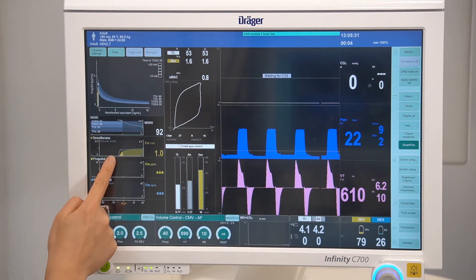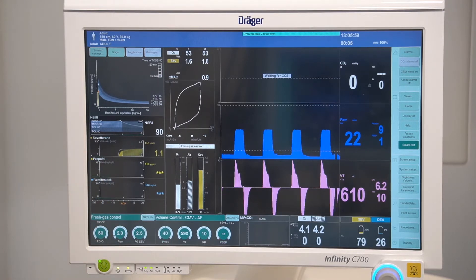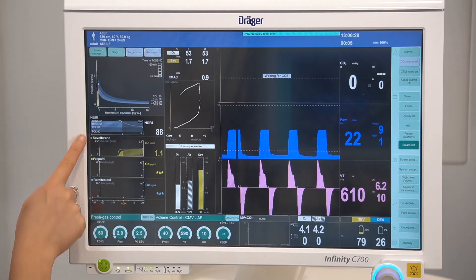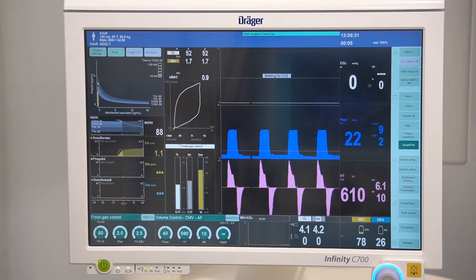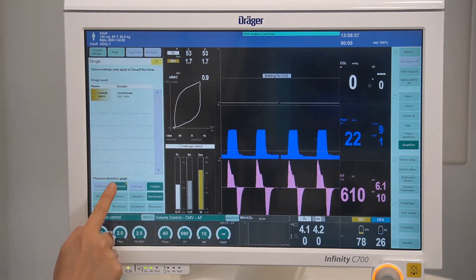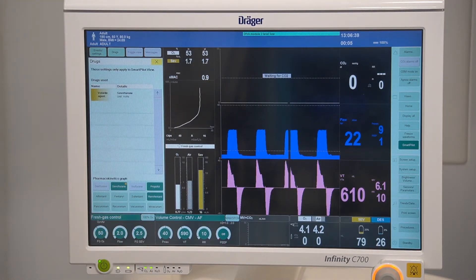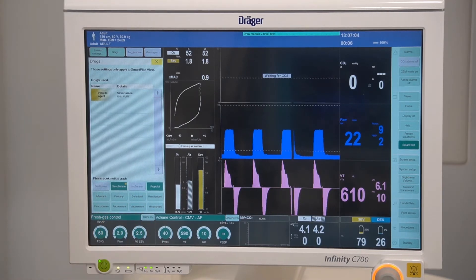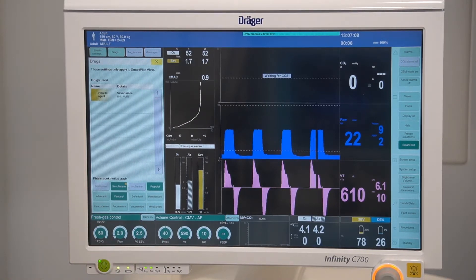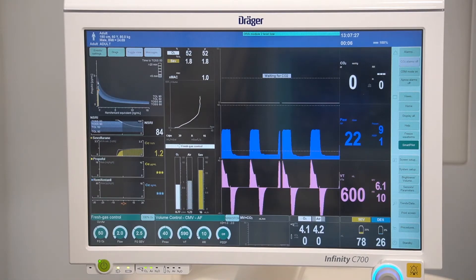Up to three drugs can be displayed with the time scale located on the bottom. You can see that the anesthetic agent has already populated onto the screen from the time that delivery was commenced. For users with syringe drivers connected to their Zeus IE, this information will also automatically be displayed. To change the drugs displayed, select drugs from the top menu. Your active drug selection is displayed in dark green, with your available options in light green.